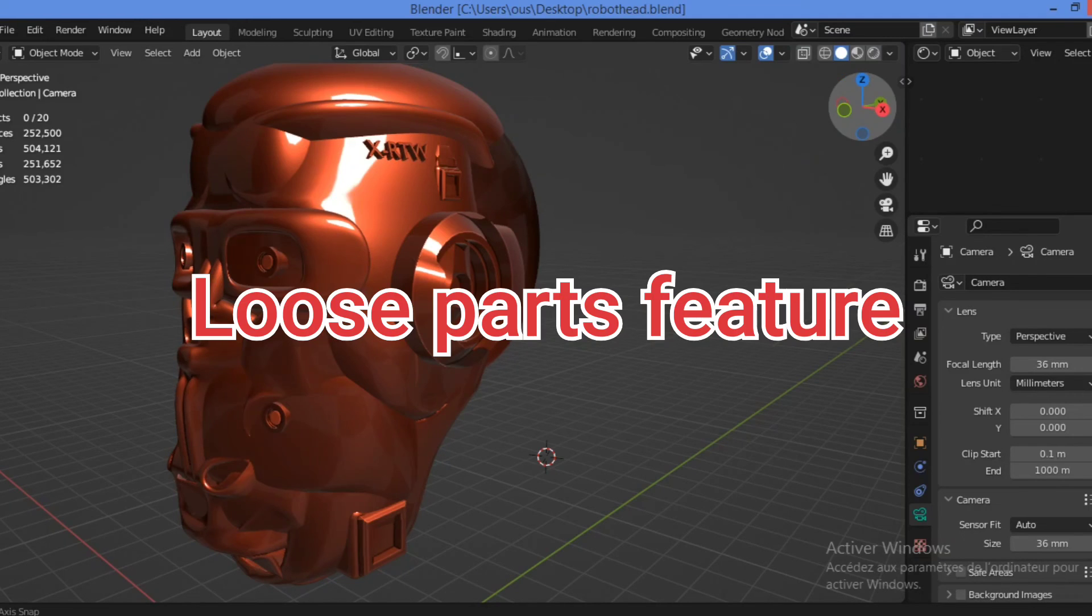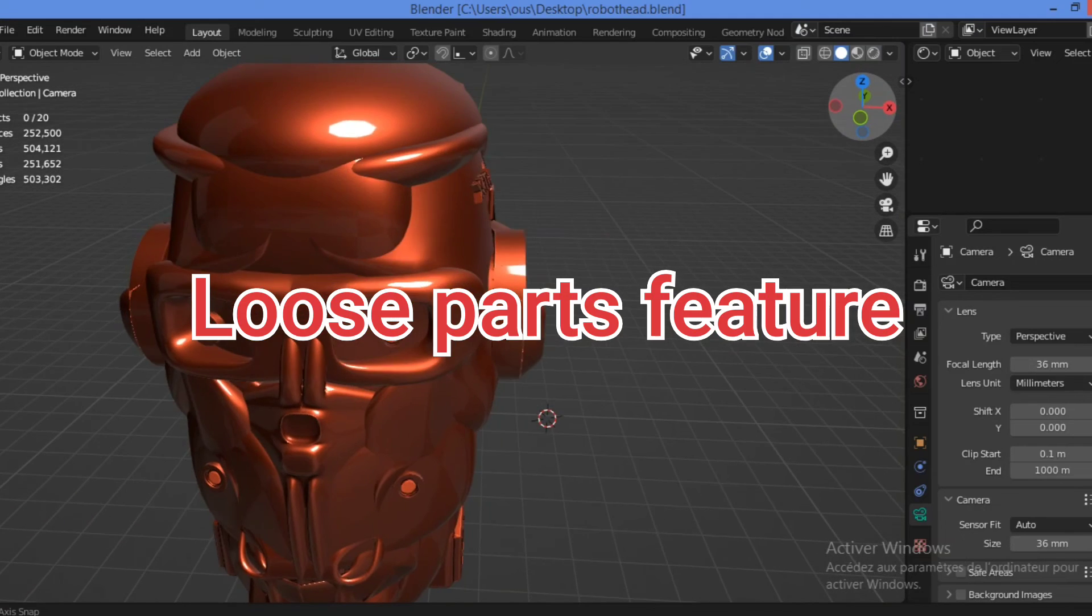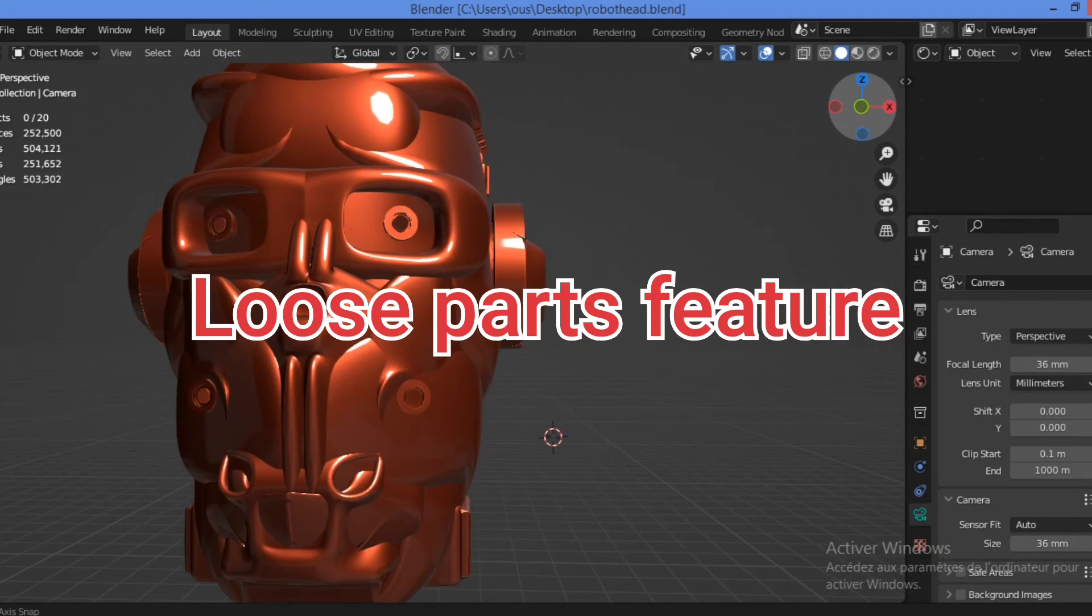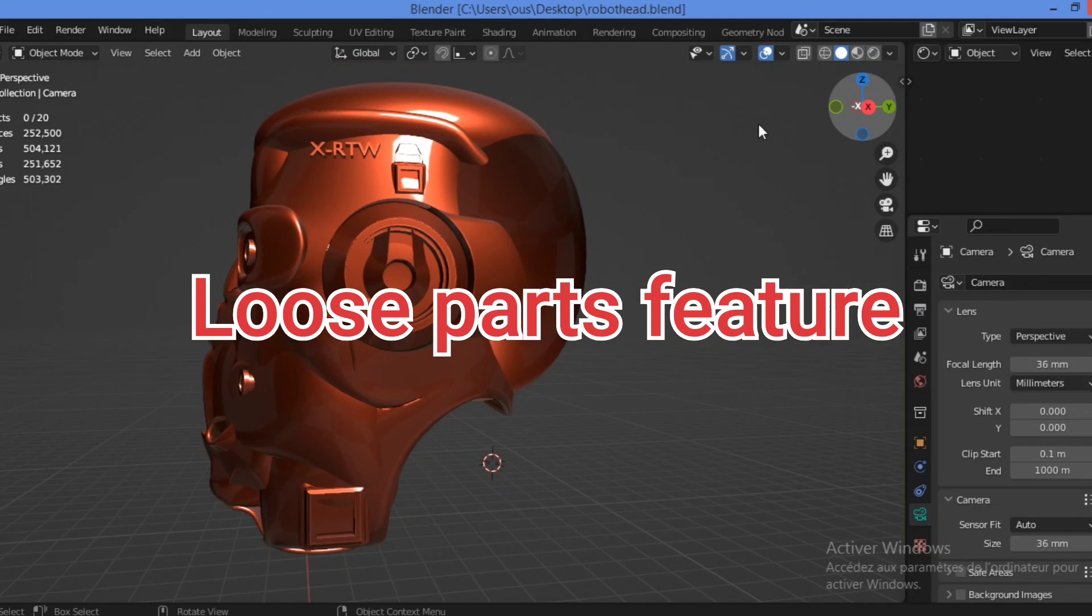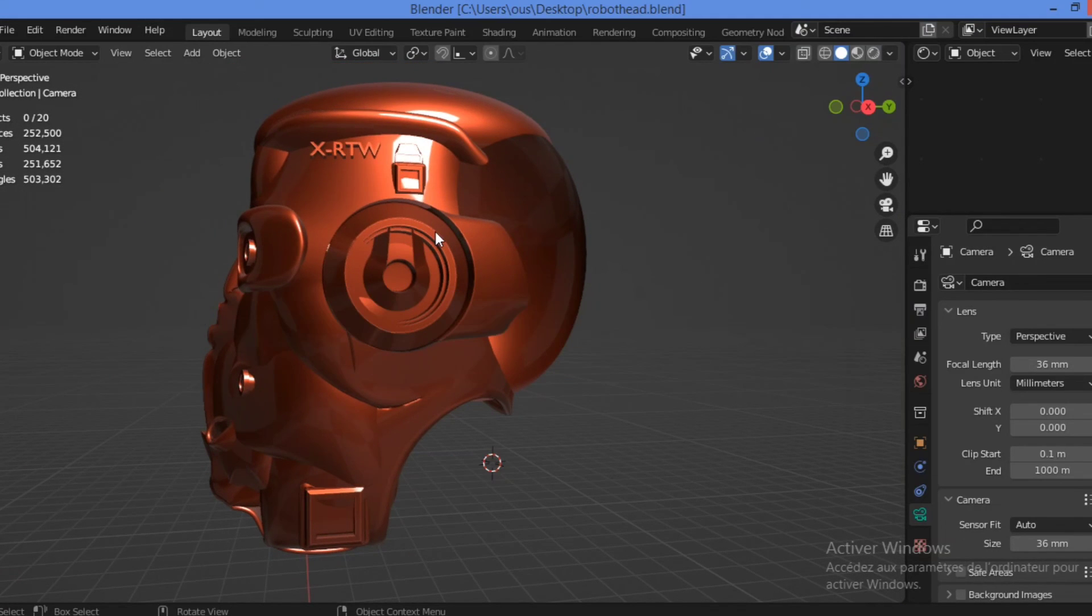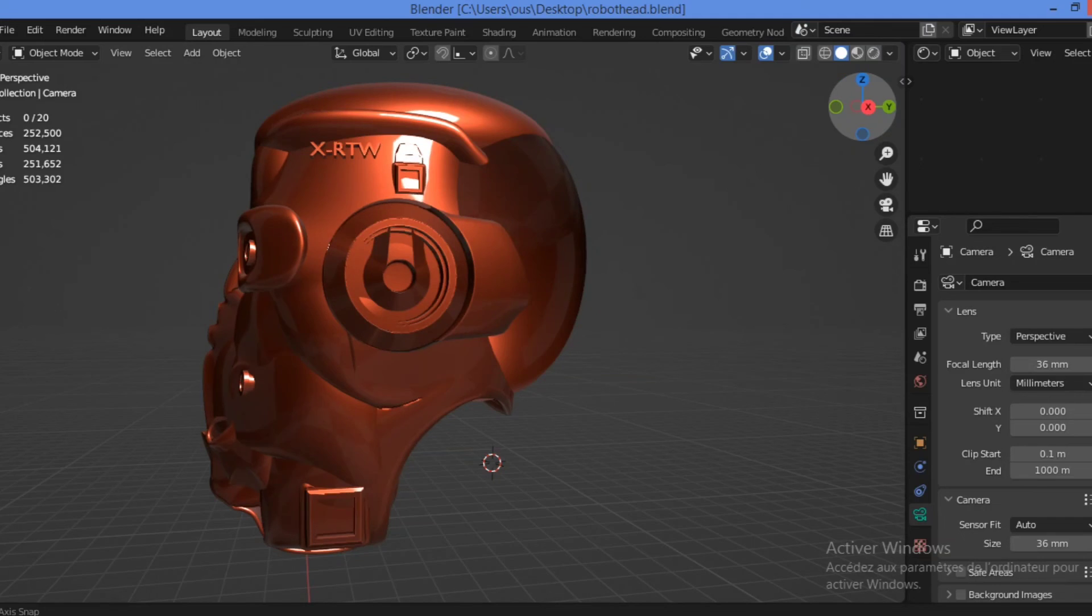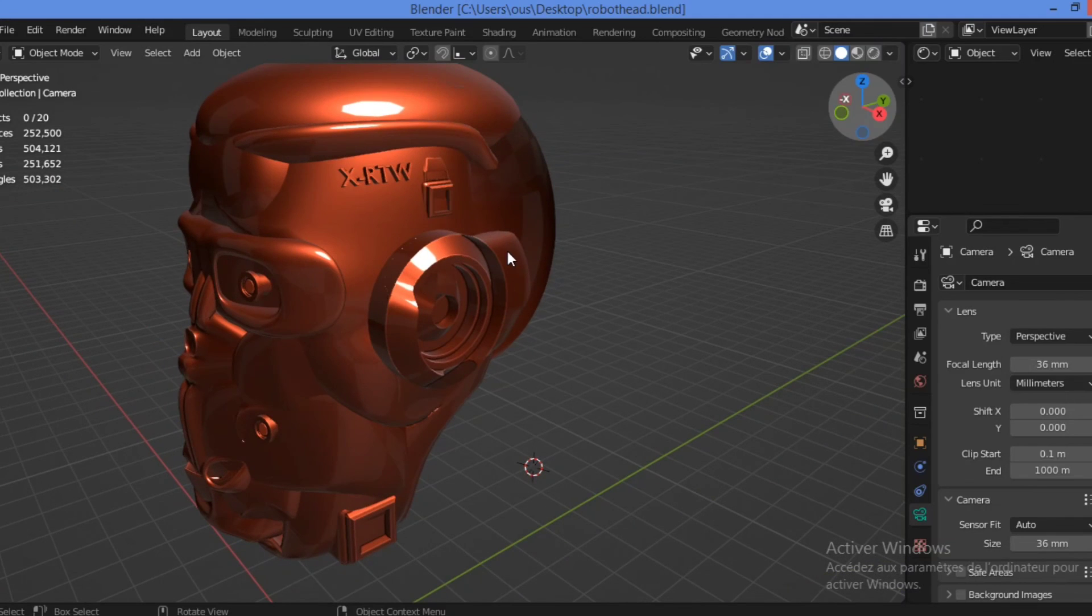Loose parts are individual items with fully connected geometry. As you can see here, we have this 3D model robot head. And you can also separate it into many different parts as shown here.